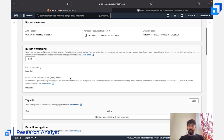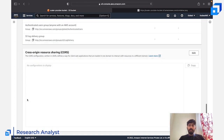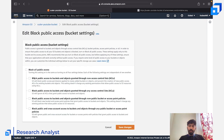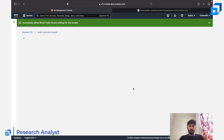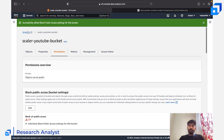Going to the bucket's Permissions tab, you can see that all public access is currently blocked. There are settings like 'Block public access to buckets and objects granted through new ACLs' and 'Block public access granted through any ACL.' I'm going to unblock the ACL-related settings to allow public access, then save the changes.